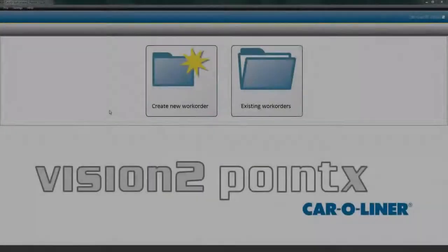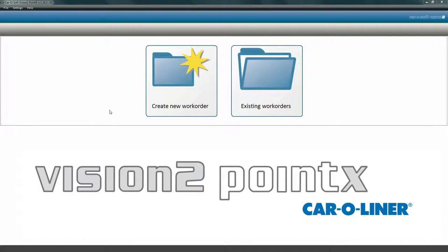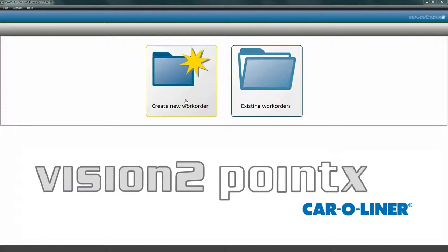Start the software. The software interface is made up of four easy-to-follow processes, each with a number of sub-steps that need to be completed. We will begin with the first process, Work Order. Start by creating a new work order or by opening an existing one. In this instance, we will create a new work order.